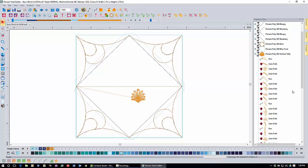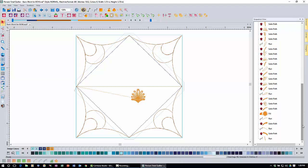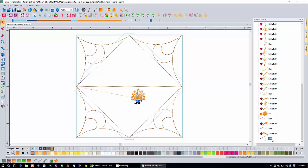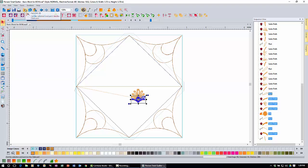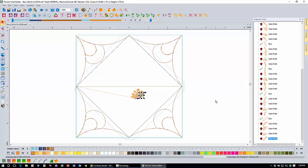Scroll all the way down to the bottom of the sequence view and click on the last item, which is a run stitch. Then count up ten items to the loopy run stitch, hold down the shift key and click to select all ten items. Come up and click the cut icon to delete those. Then scroll back up and click the first walnut taffy item — count down to the fourth item, hold shift and click to select the top four items, then click cut to delete them too.